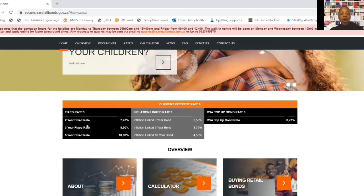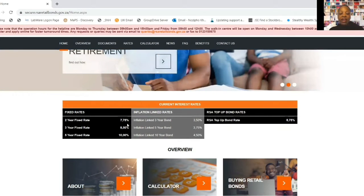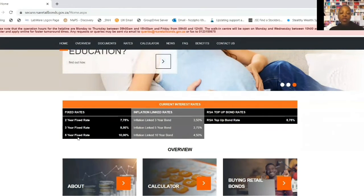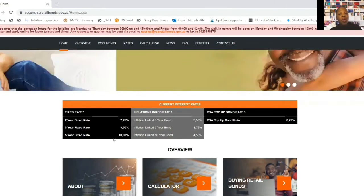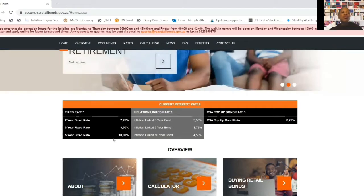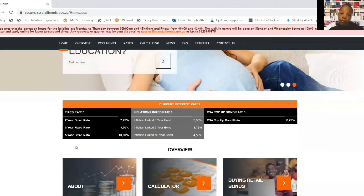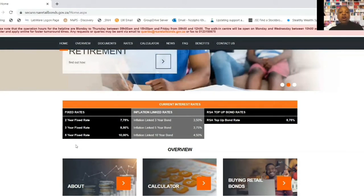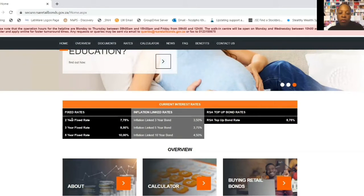Starting with the fixed rate bonds: there's the two-year fixed rate bond at 7.75%, the three-year fixed rate bond at 8.5%, and the five-year fixed rate bond at 10%. These work similarly to your bank fixed deposit accounts - you choose your investment term, put in a lump sum, and you can't top up on that lump sum. You choose either to reinvest the interest, earn interest monthly, or receive it twice a year. At the end of the term you get back your capital.